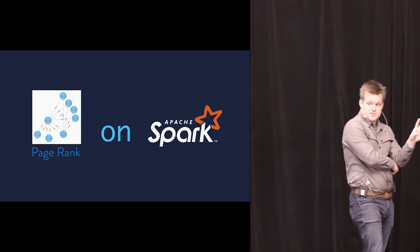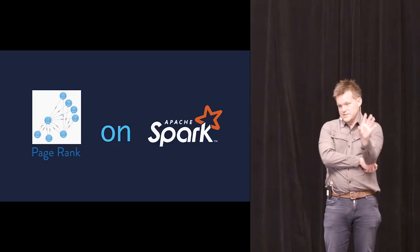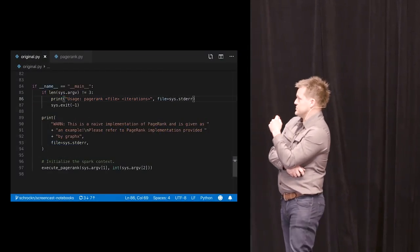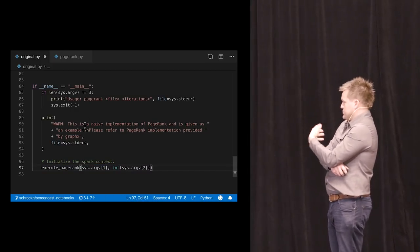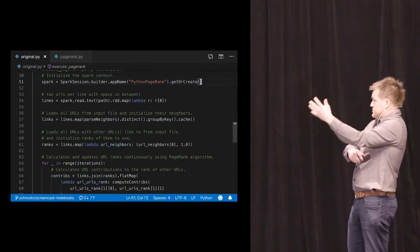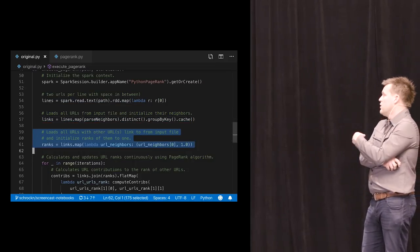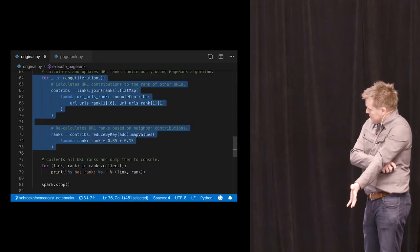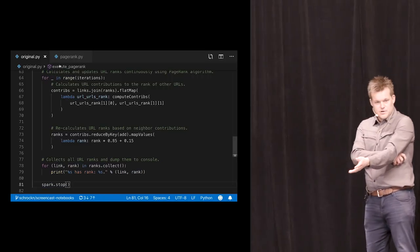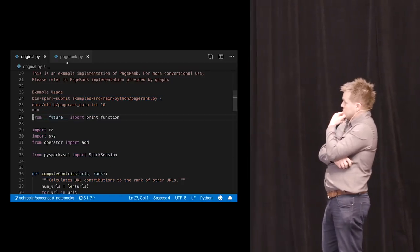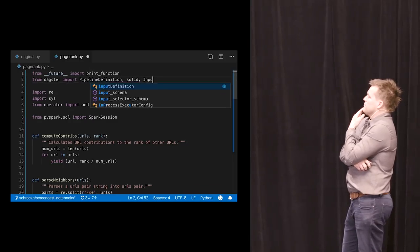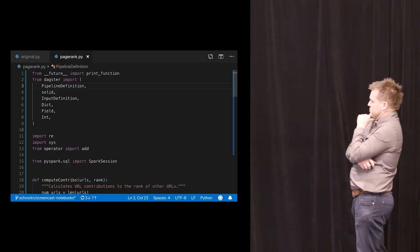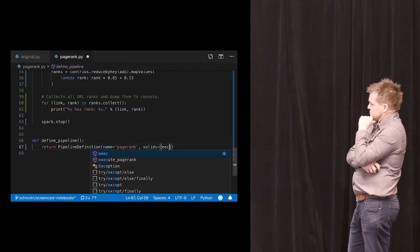So we're going to take the public example of running PageRank on PySpark and adapt it into our system. So here's this existing code. It's a command line utility. It takes a file path and a number of iterations. It calls a function with those arguments. And now we're going to do some stuff up here. So we initialize the Spark context. We load in a file. We do some compute on it. We actually do the PageRank algorithm. And then we go through and we print out the results of this. Pretty straightforward PySpark code if you ever dealt with it. Now what we're going to do is do the best code reuse strategy of all time, which is copy and paste it in here. And then we're going to make this a Dagster pipeline.